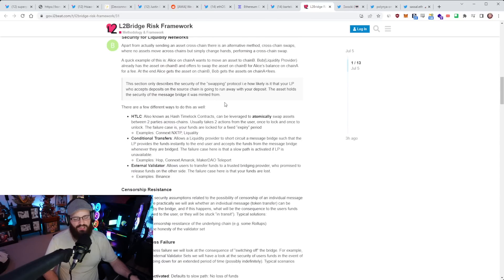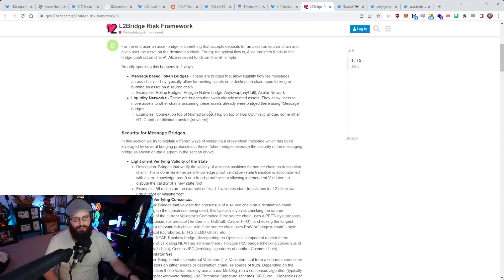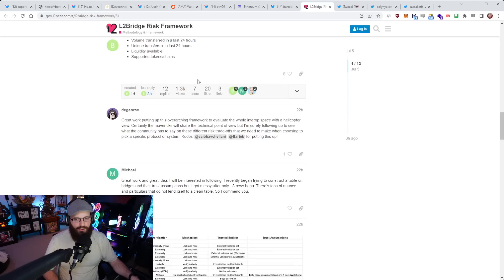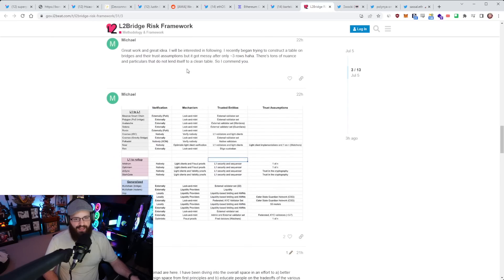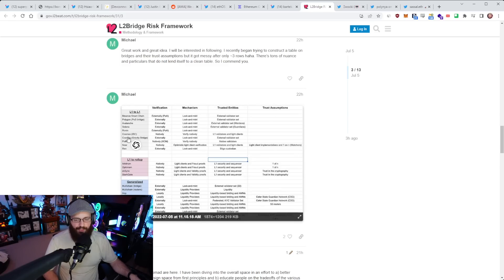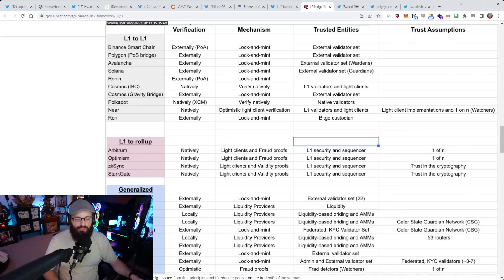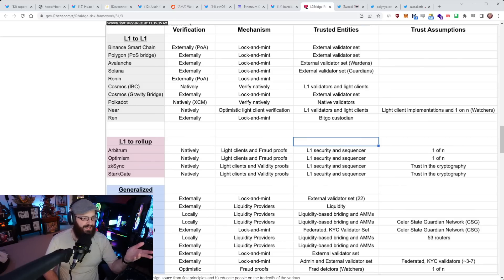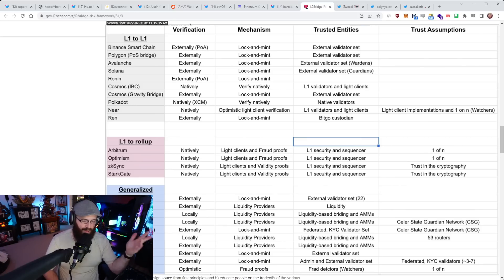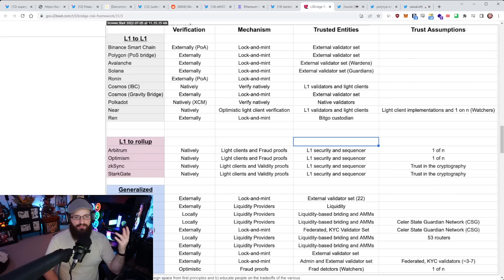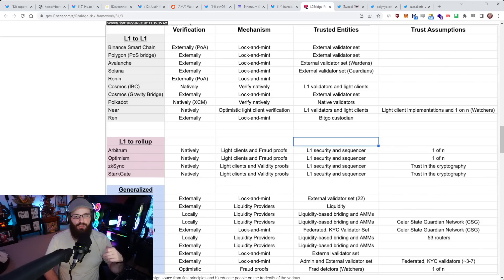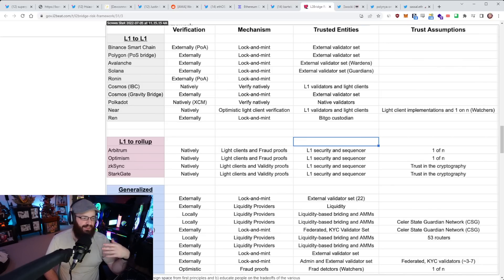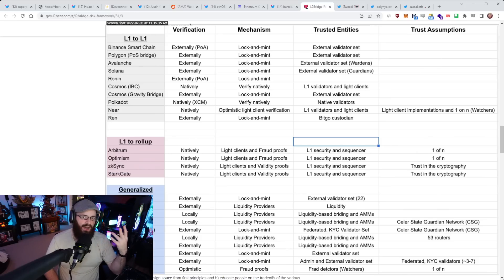This post itself is actually pretty informative. There seems to be a table here with all of the bridges, or at least all the known bridges, and what they're using for verification, their mechanism, and the trusted entities and trust assumptions. This is really cool. This is exactly what the framework will end up looking like. You see different bridges, such as the Binance Smart Chain bridge from Ethereum to BSC. Verification is done externally. It's lock and mint. It has an external validator set that you have to trust.